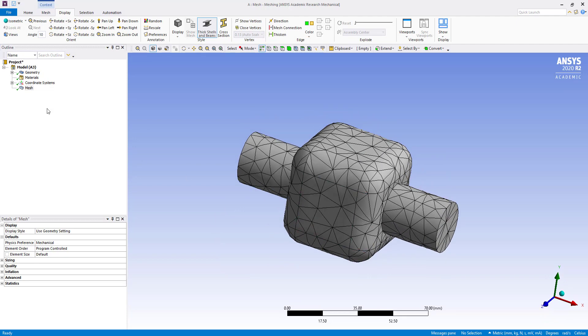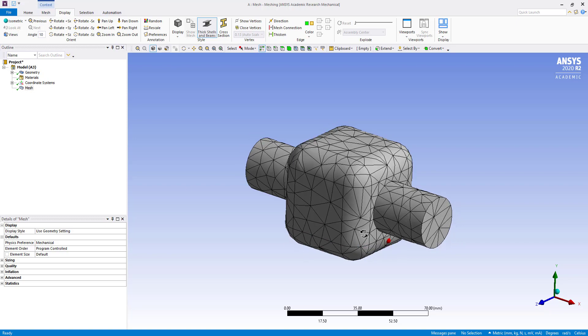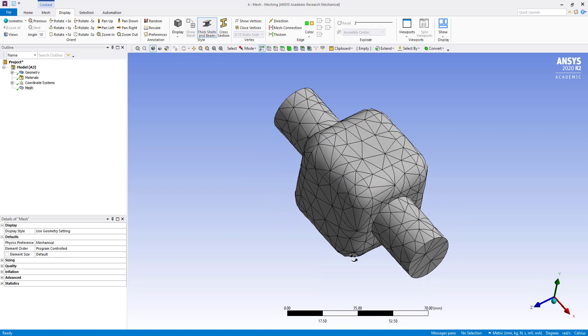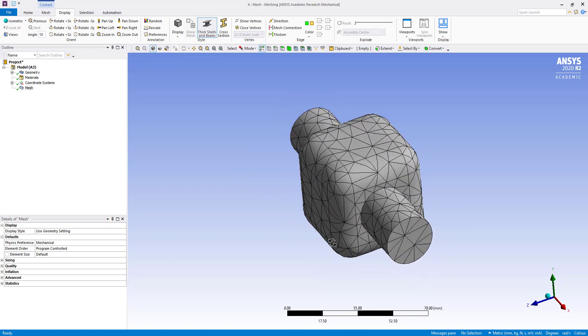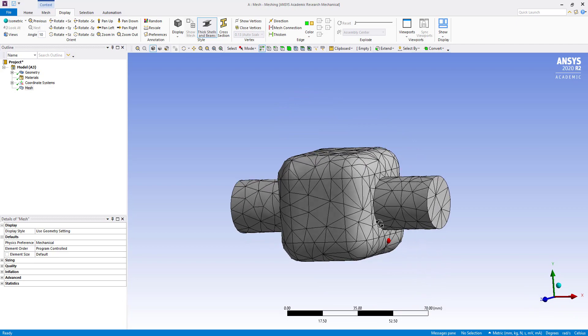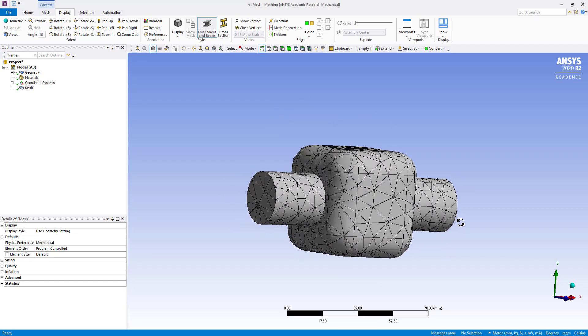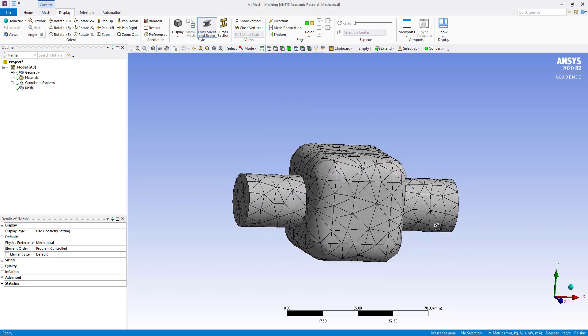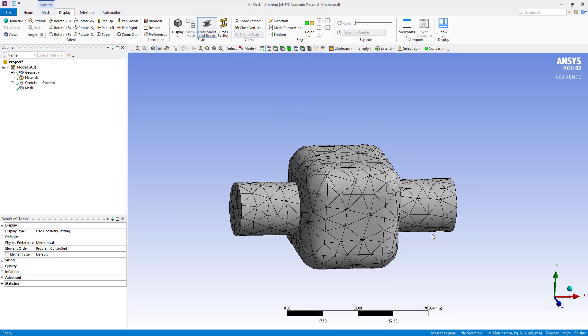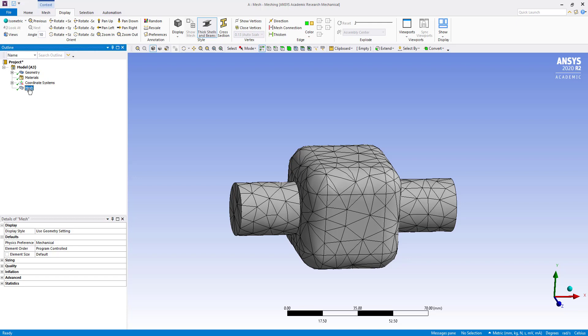So this is automatic meshing and when we generate automatic meshing, this is tetrahedral meshing. So in this, what we can do, this is automatic meshing.